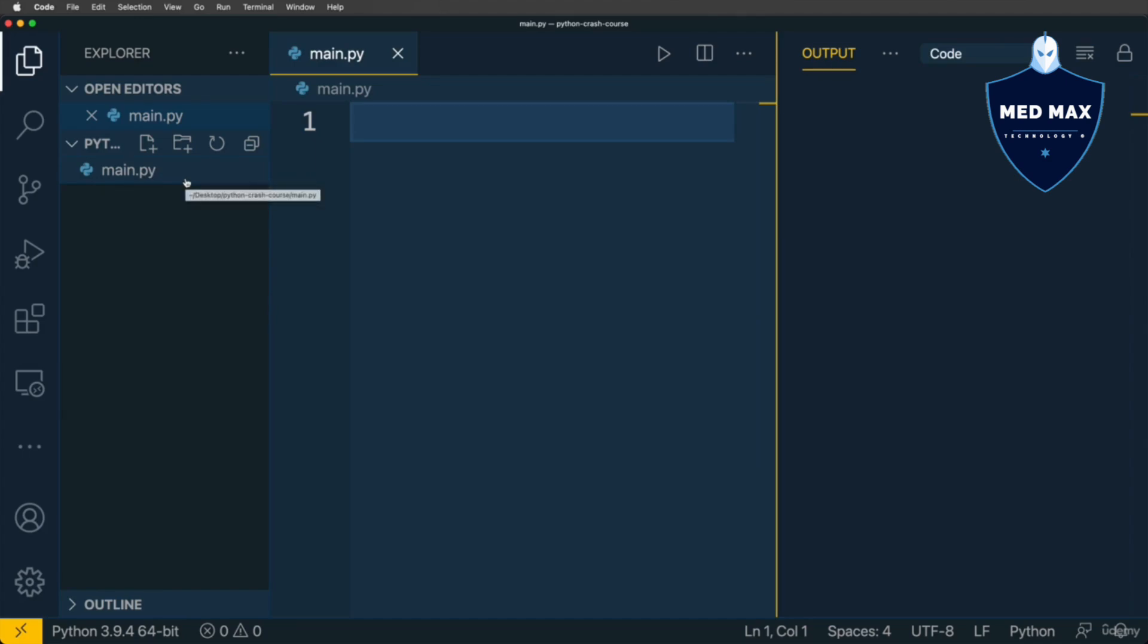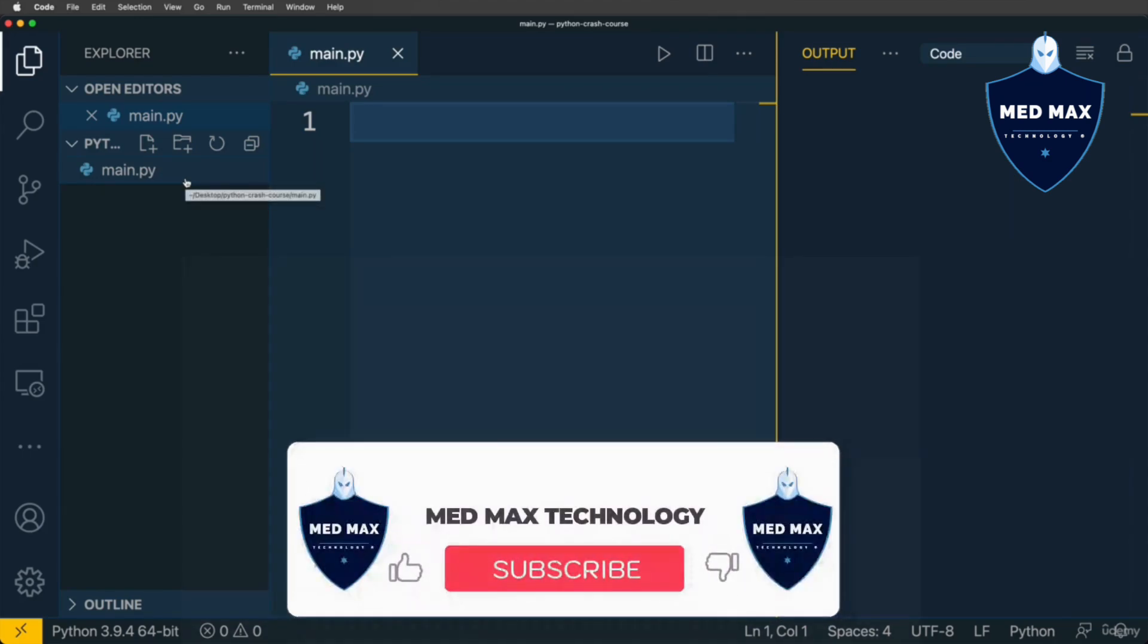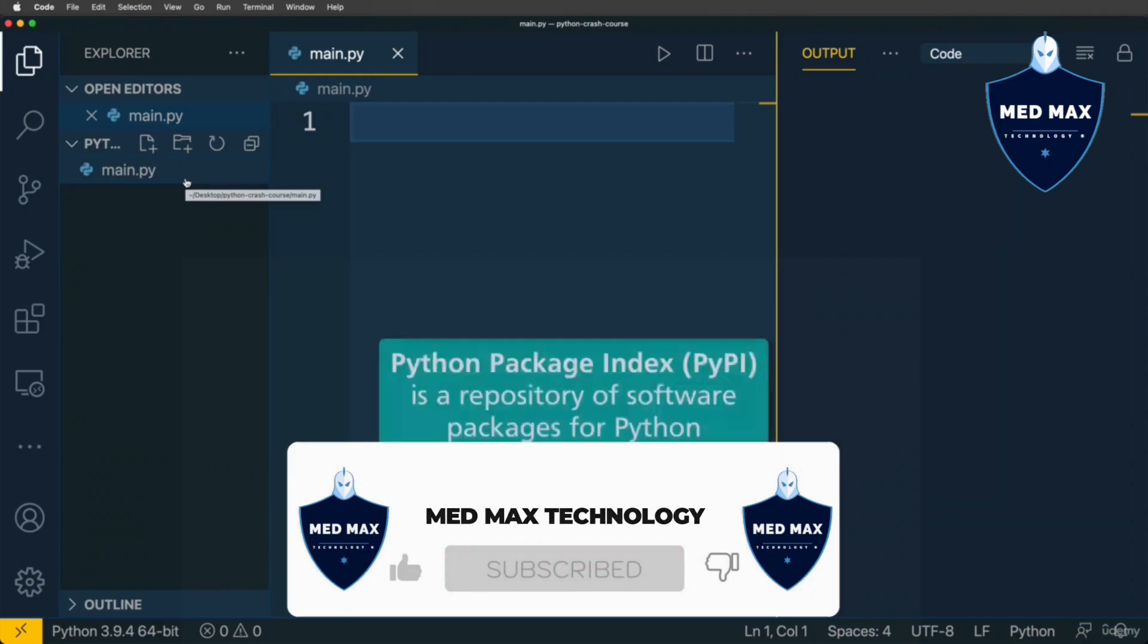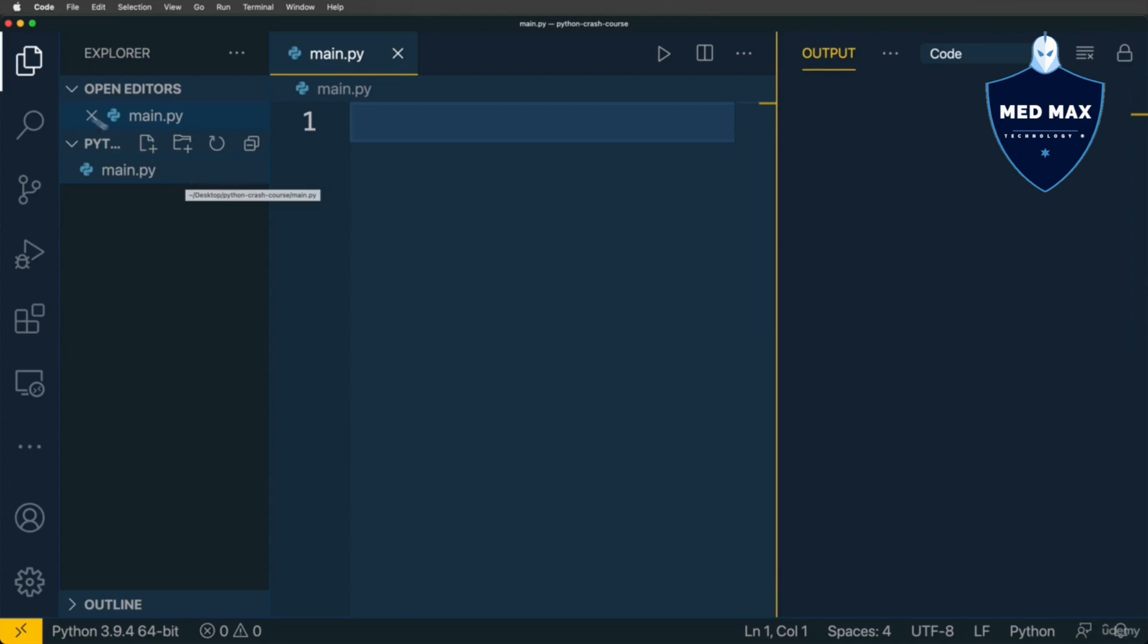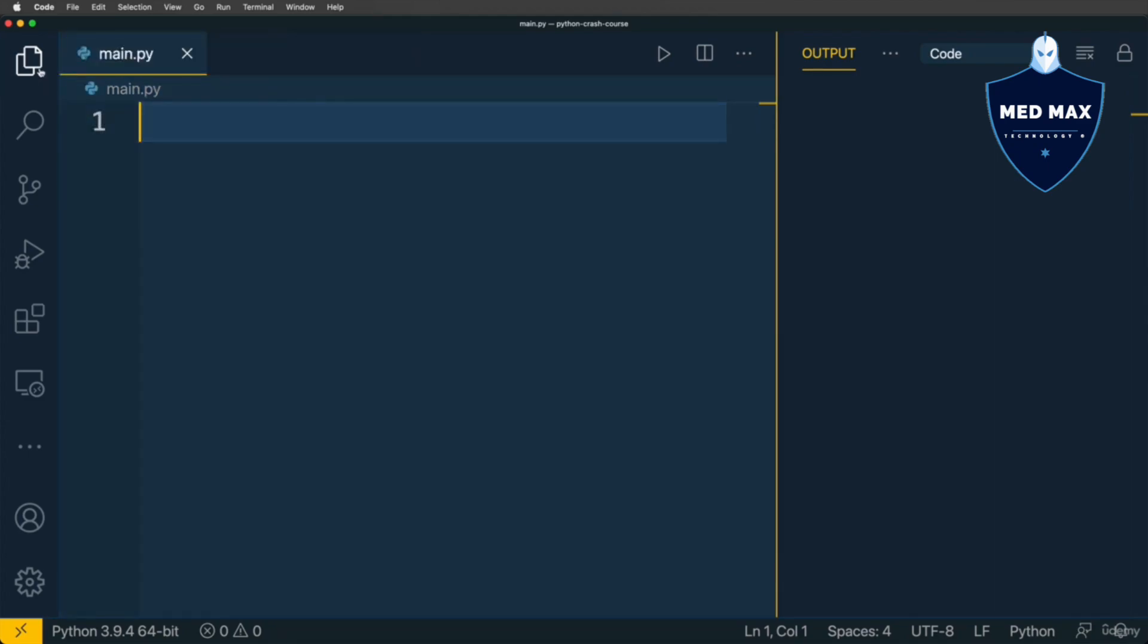There are also system modules that you could use in your modules. For example, there is a module called math. Also, there are external modules that you could install if you need to use them. Let's start by using built-in modules in Python.